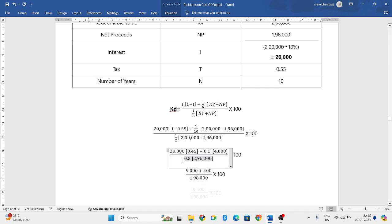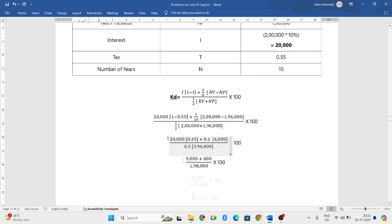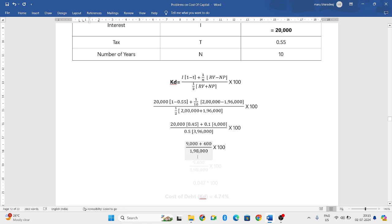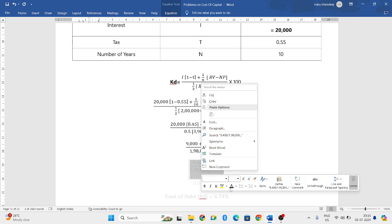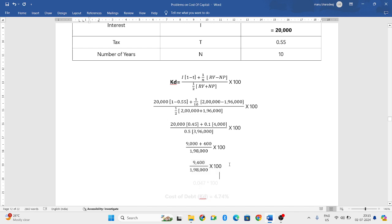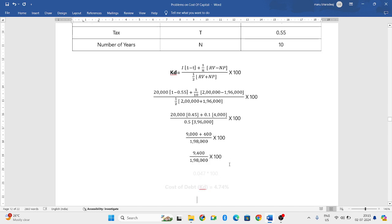Next, 20,000 into 0.45 will be 9,000, and 0.1 into 4,000 is 400, and 0.5 into 3 lakh 96,000 will be 1 lakh 98,000. When we further simplify the formula, 9,000 plus 400 will be 9,400, and 1 lakh 98,000 remains as it is.